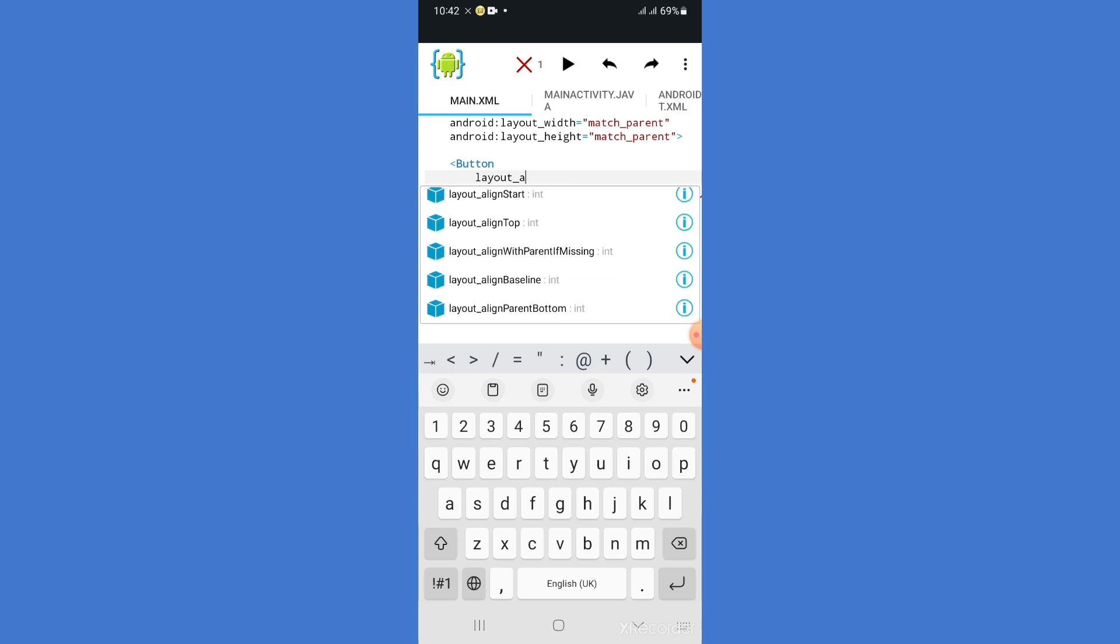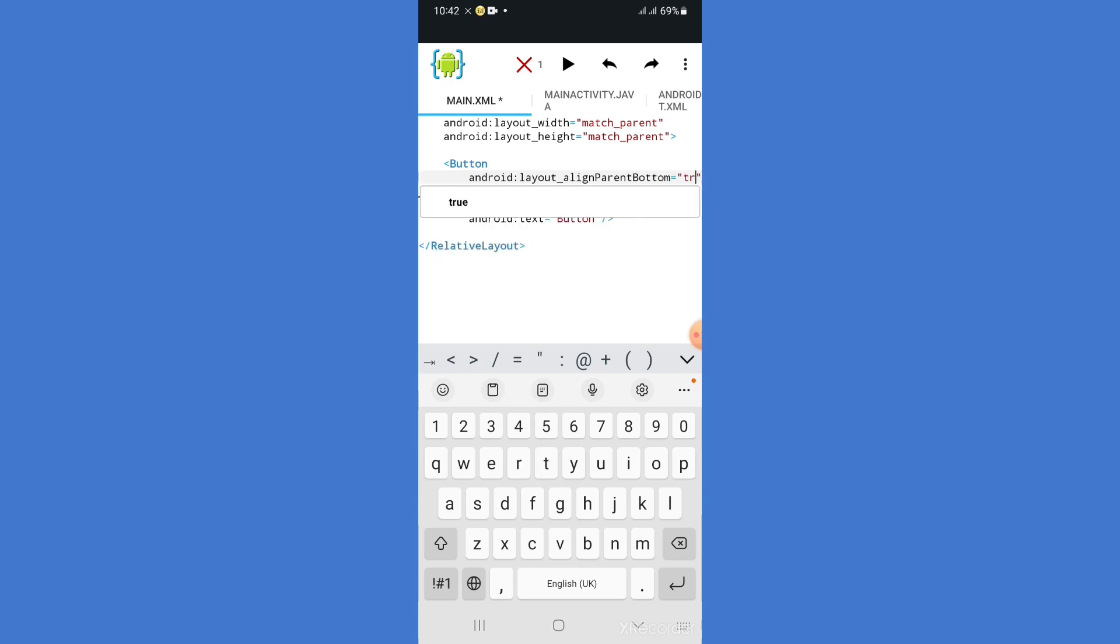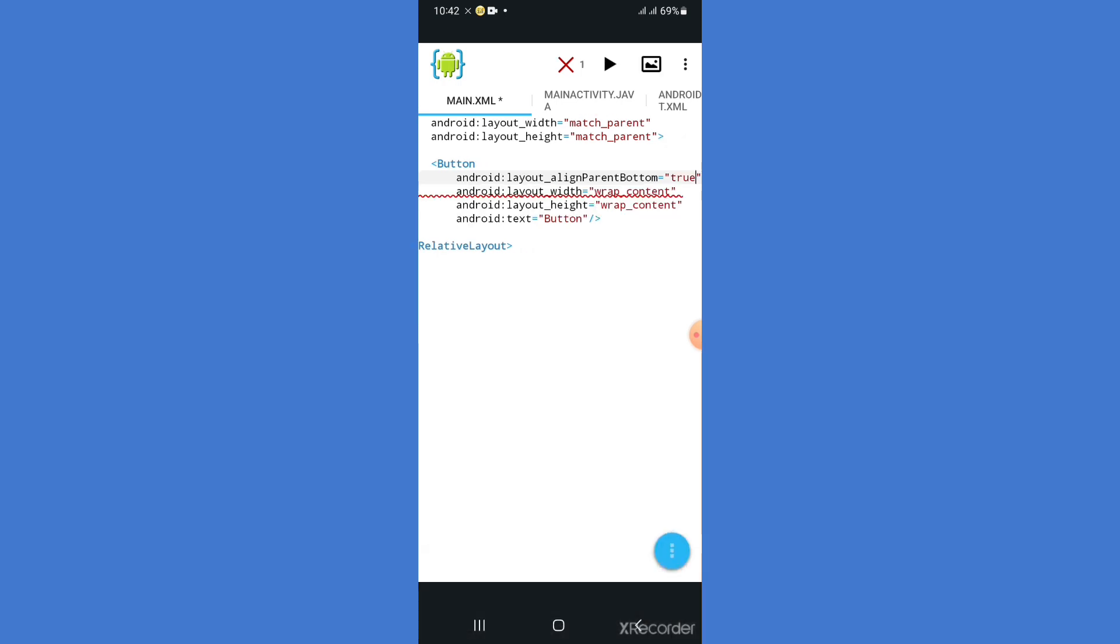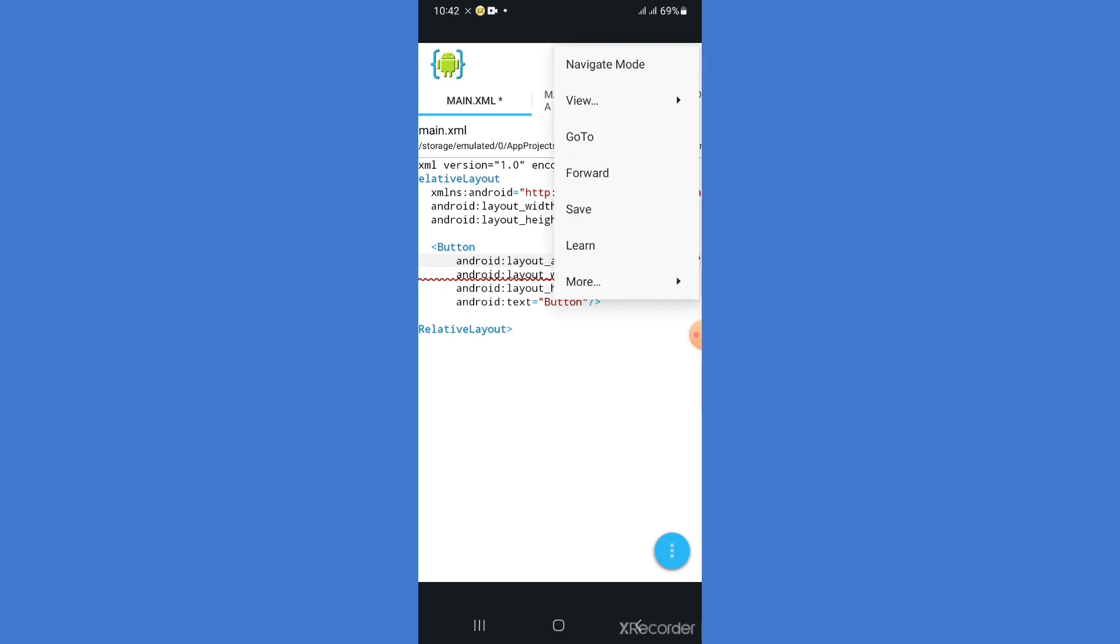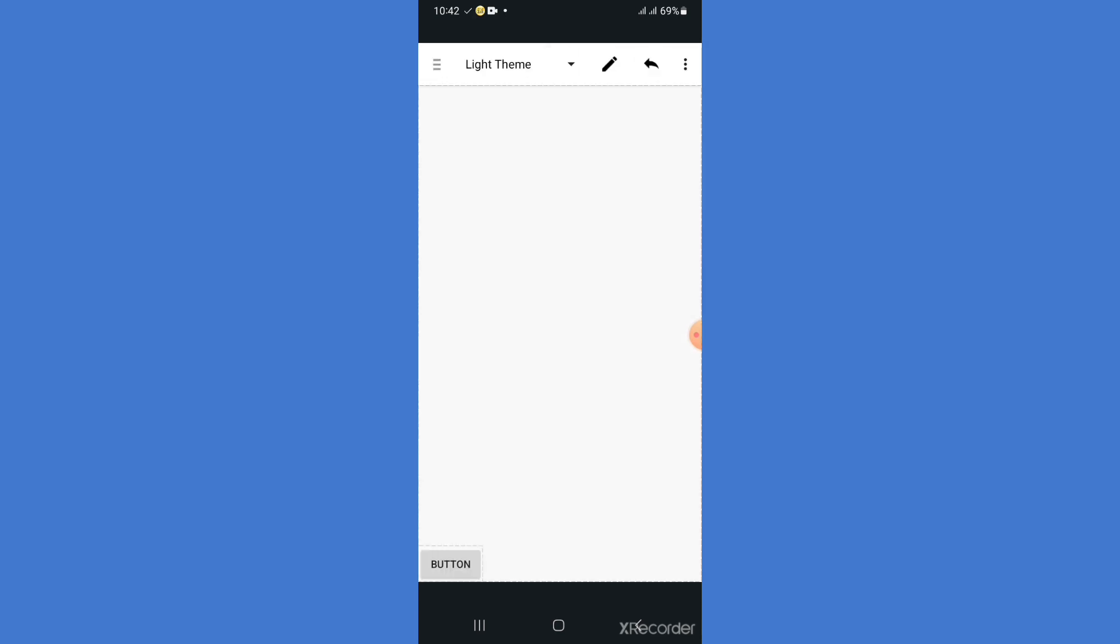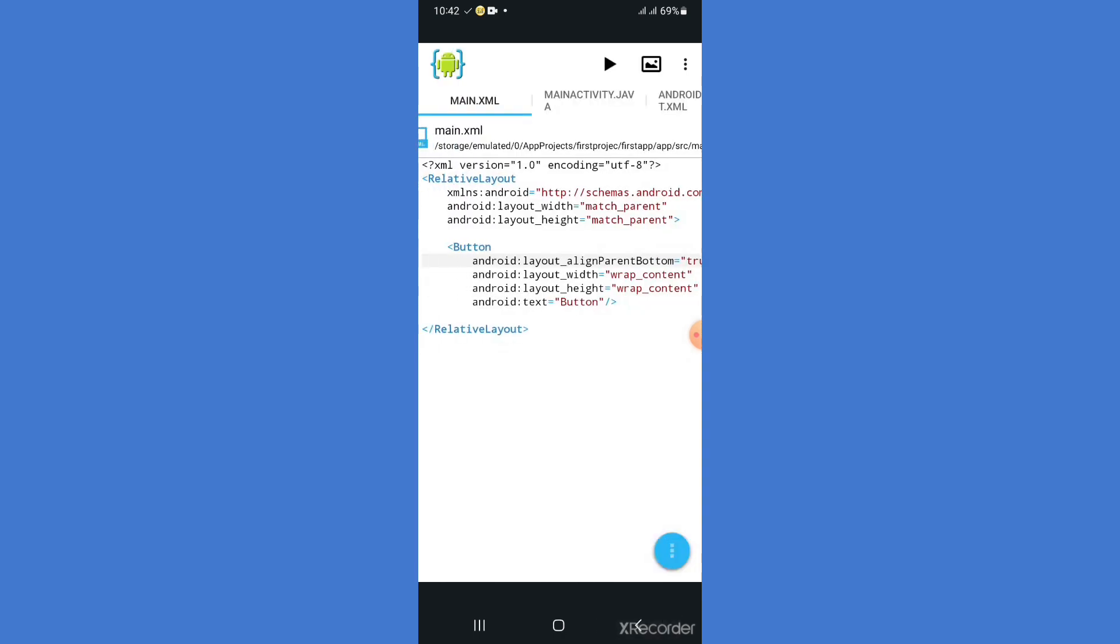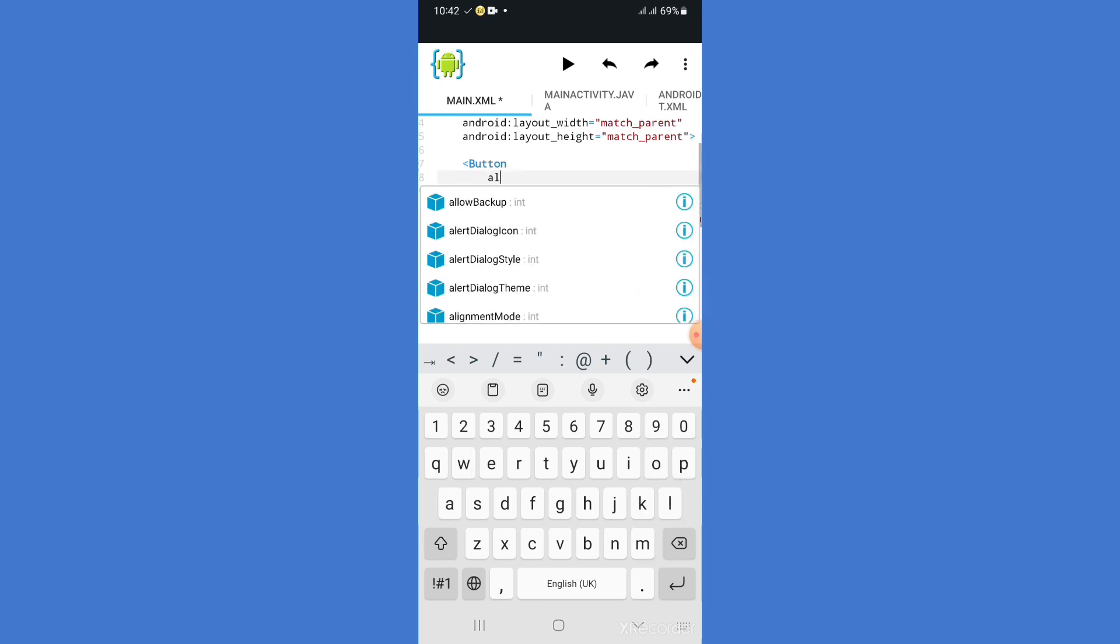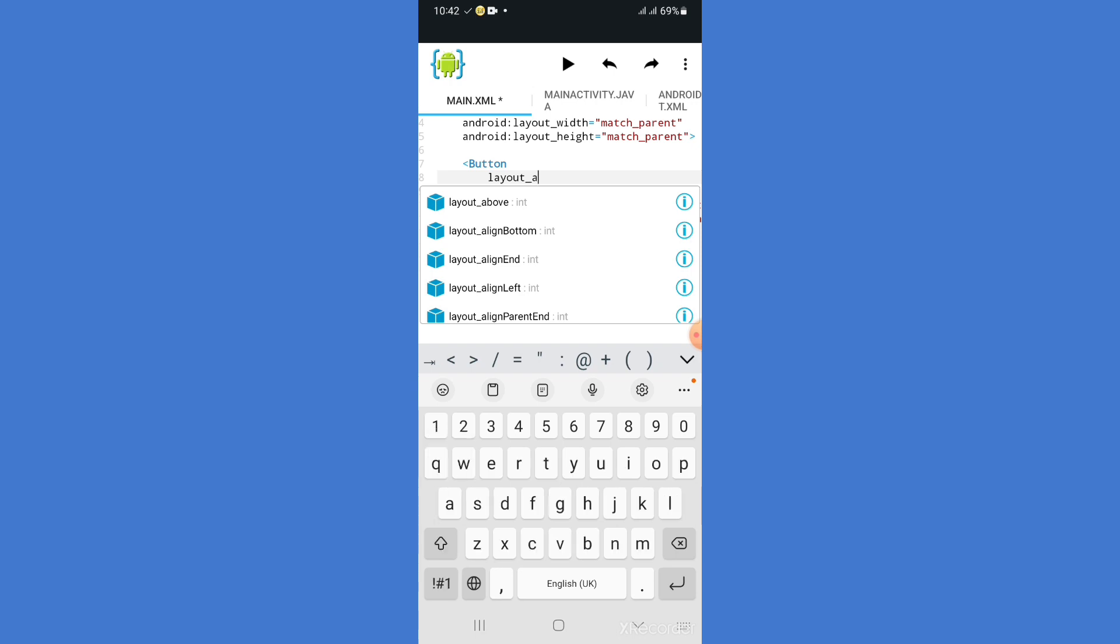For example, we are going to show the align to the end in true and false. The attribute is true. I will show you the button aligned to the parent end.